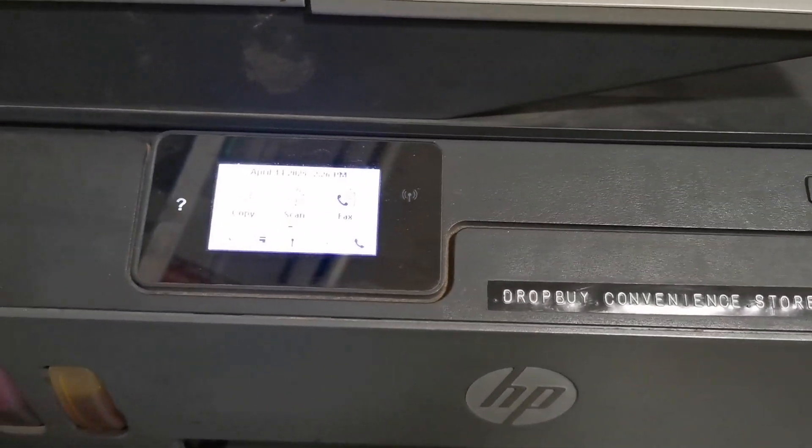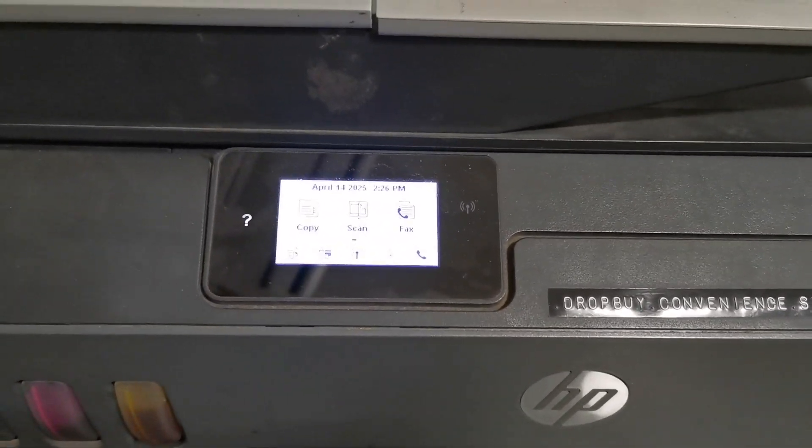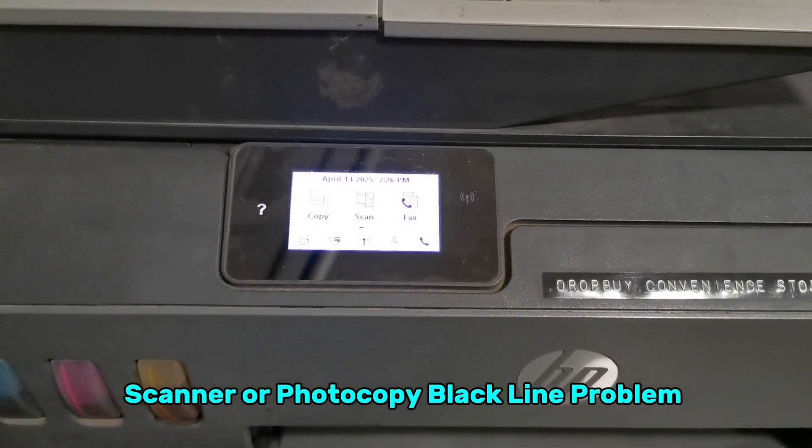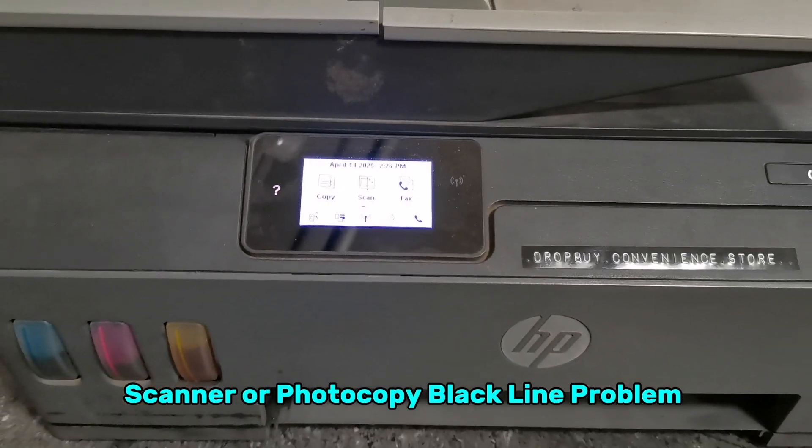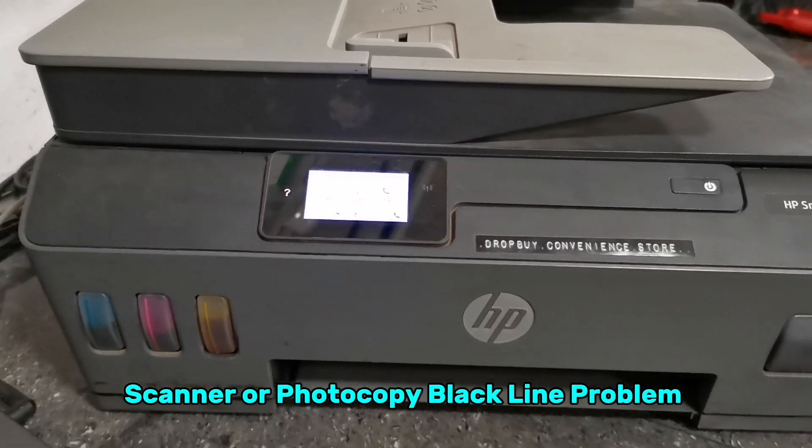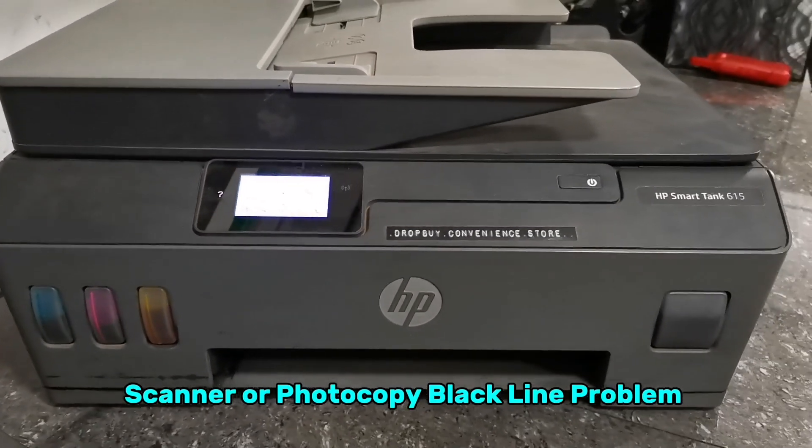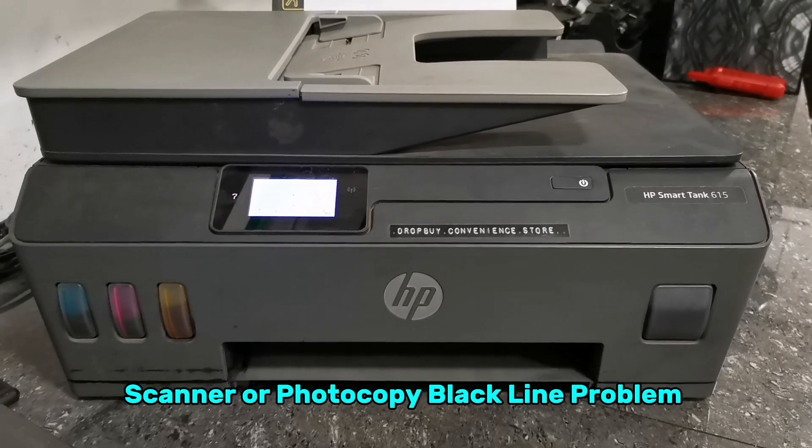The main reason why this unit needs to update its firmware is because of its scanner issue. When you're going to scan documents or photocopy, there is a black line on the top of the document.